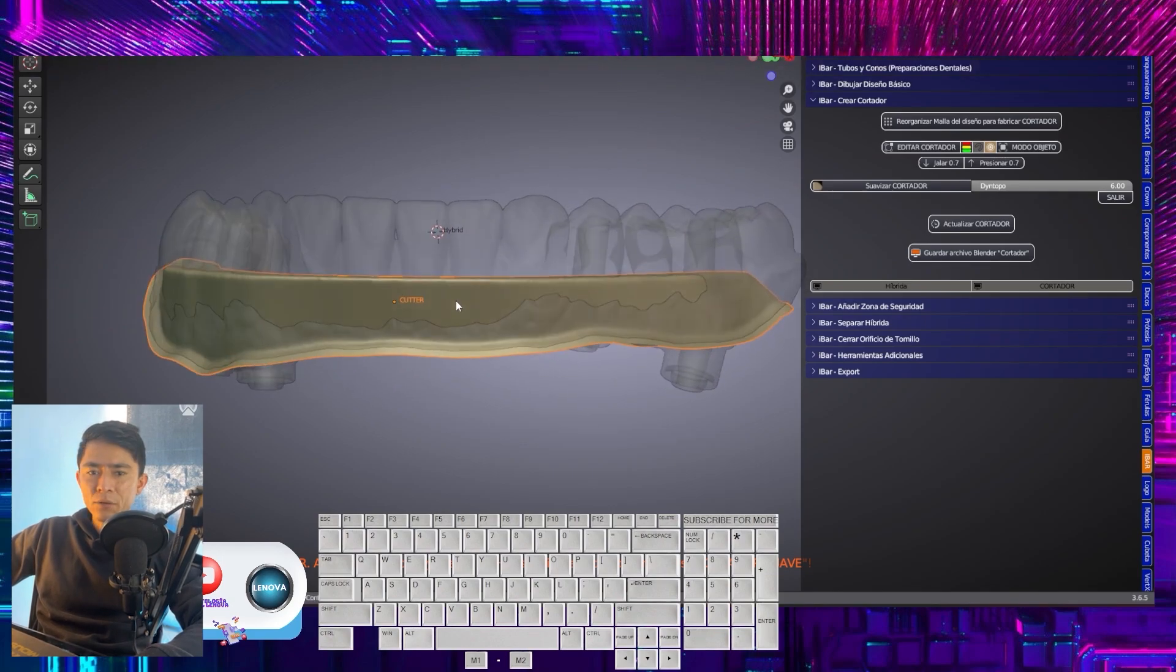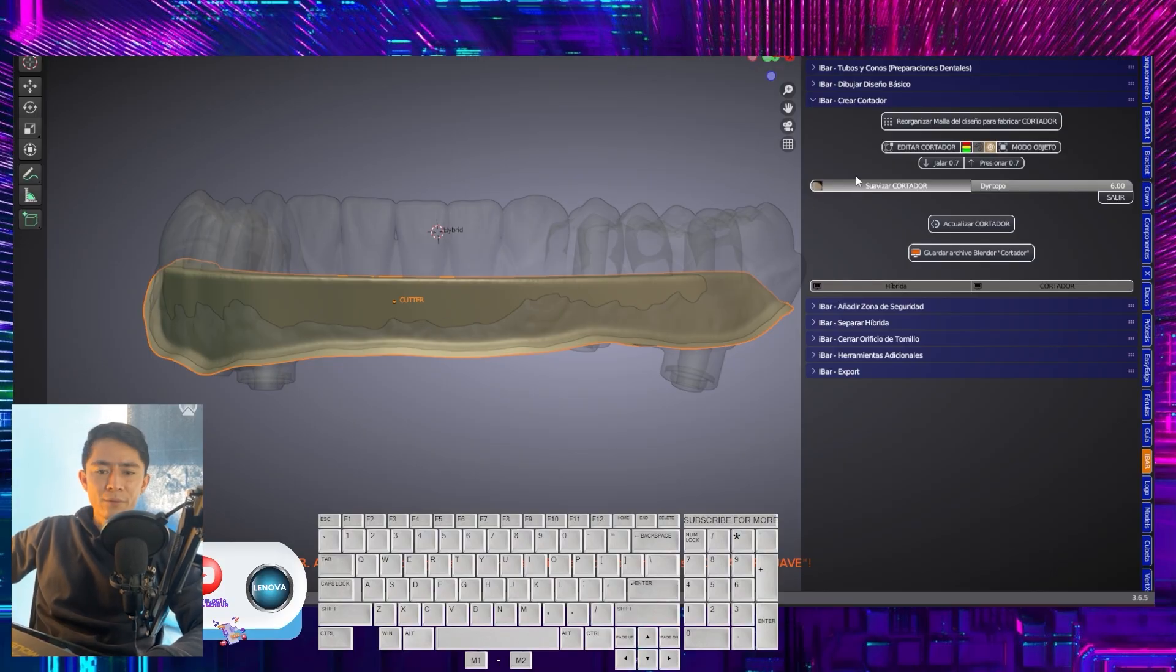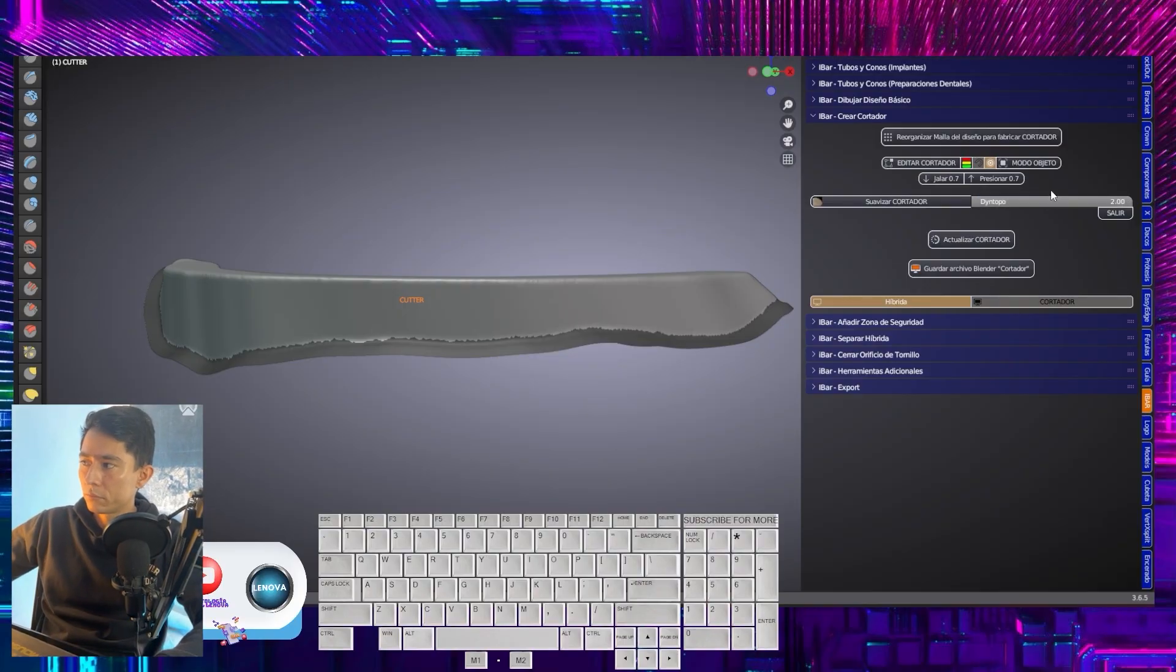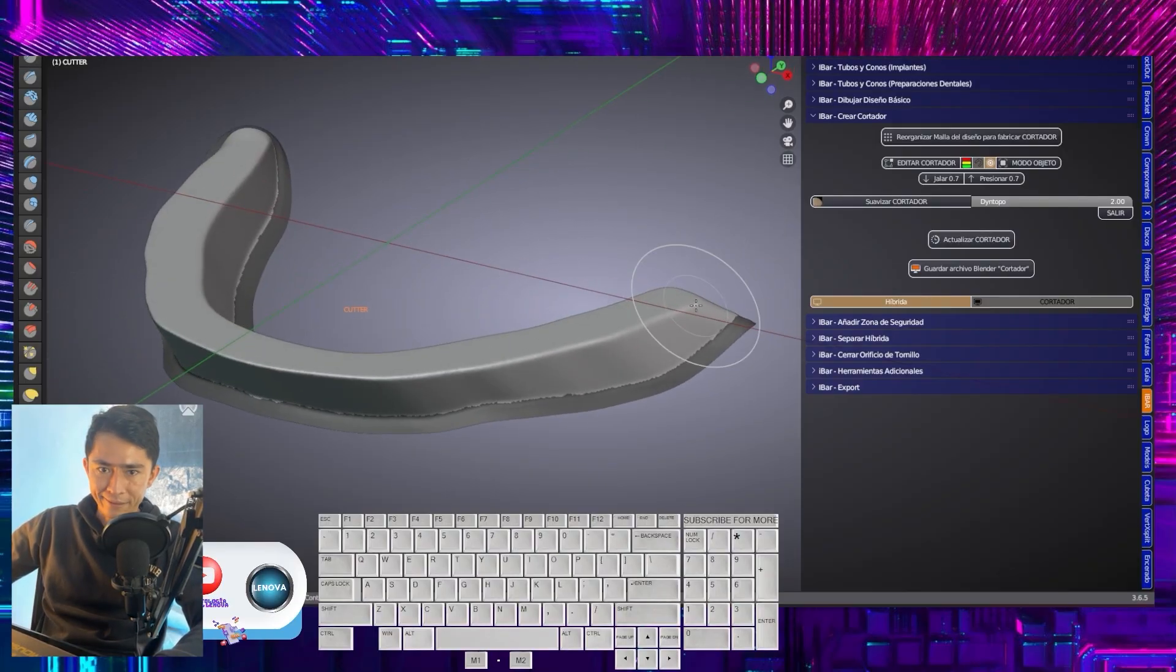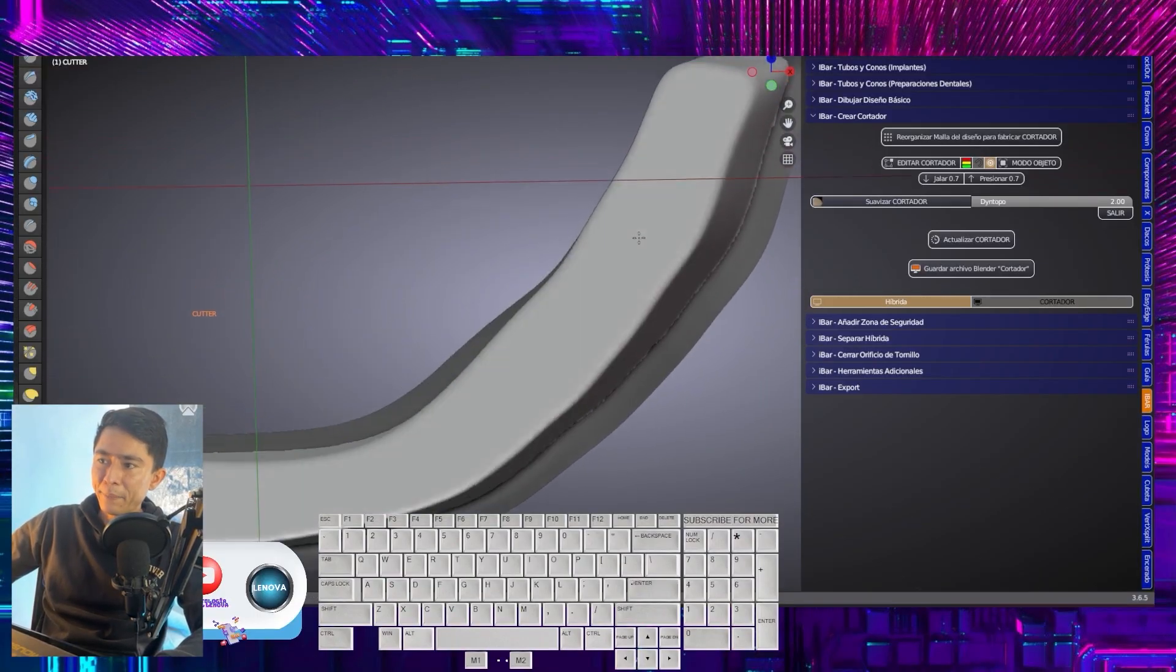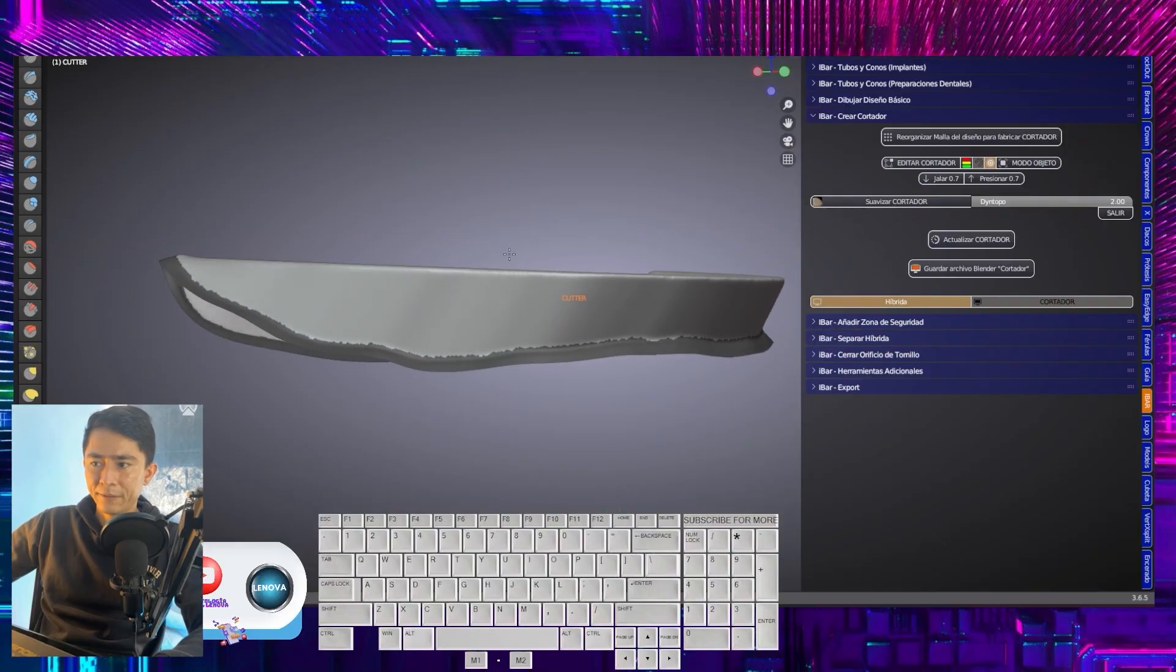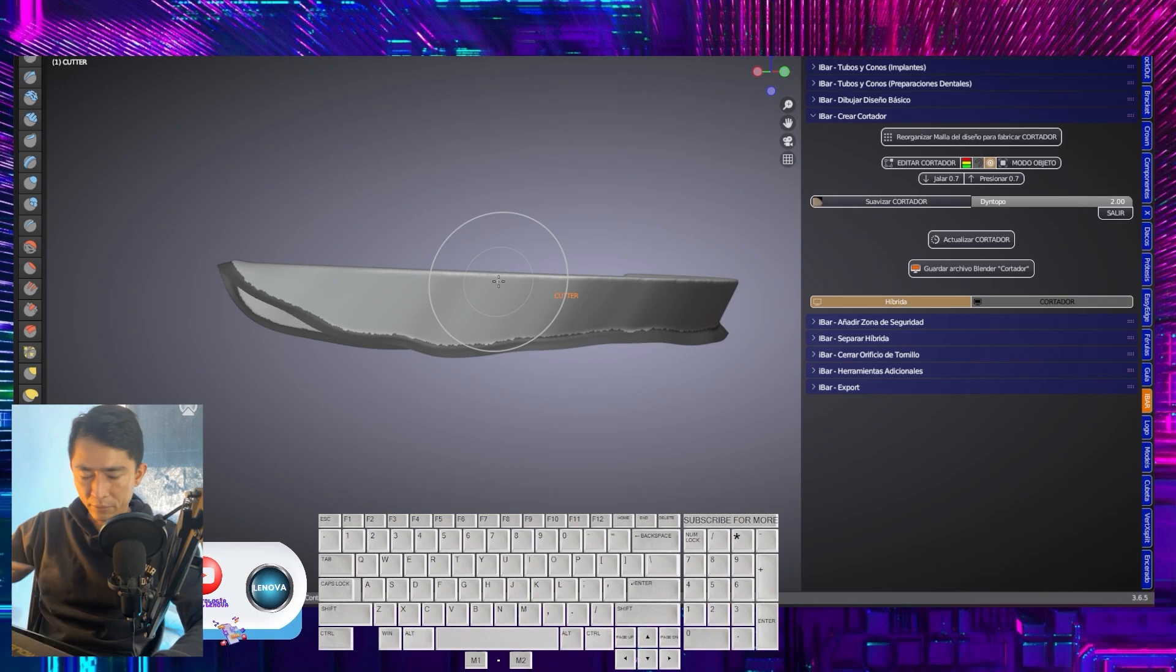Now, here we are going to do something very important. We are going to smooth. Notice that the bar is selected. I select smooth. Then I will change the smoothing voxel. I will set it to 6. I will lower it to 2. And I will start smoothing from top to bottom, removing first 90 degree flanks, second areas that might interfere with the reinsertion of my superstructure. So I'm going to smooth. I'm going to create the design that I normally work with for all my cases.